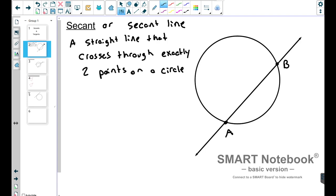If it's one point, that's something else — we'll talk about that later. And if it were three points, I think it'd be quite impressive if you could draw me a straight line that intersected a circle three times. So exactly two points that a line passes through, and that line is a secant line.